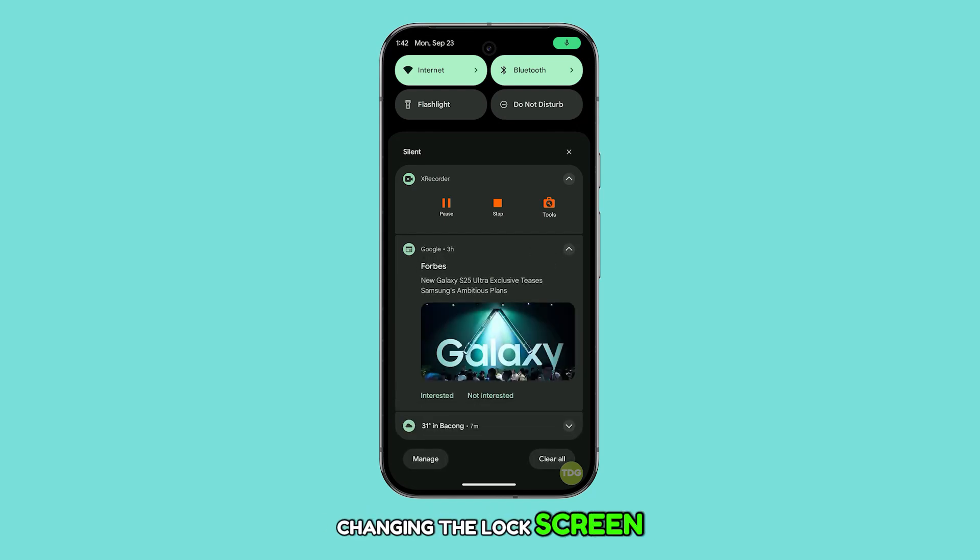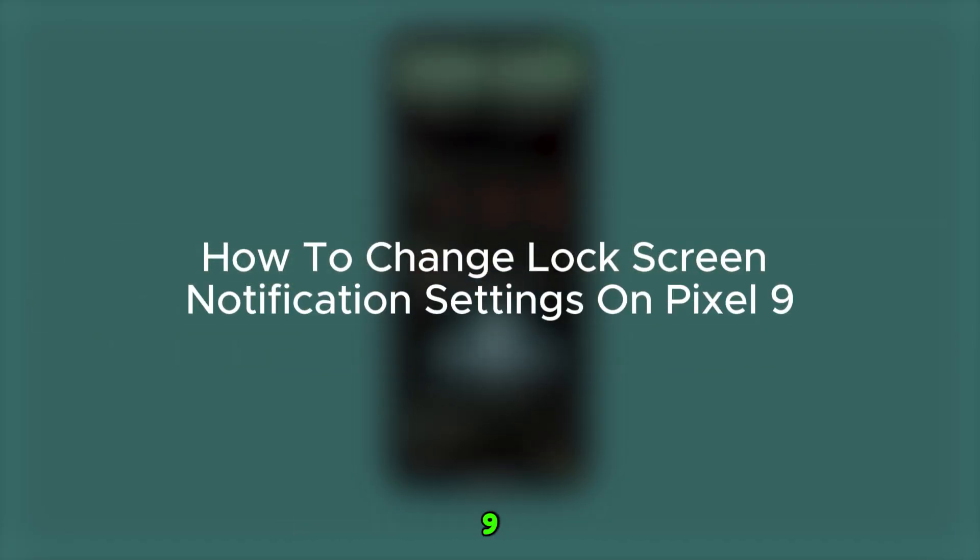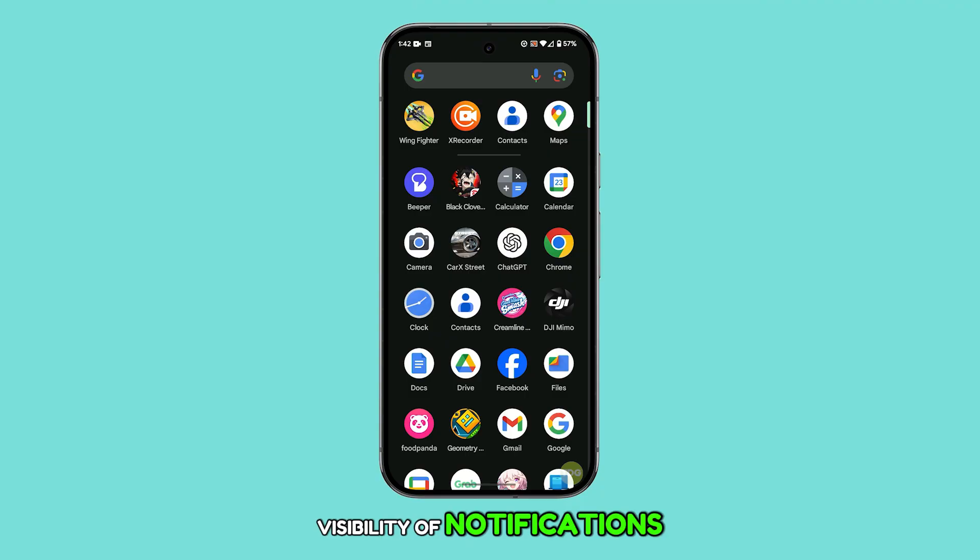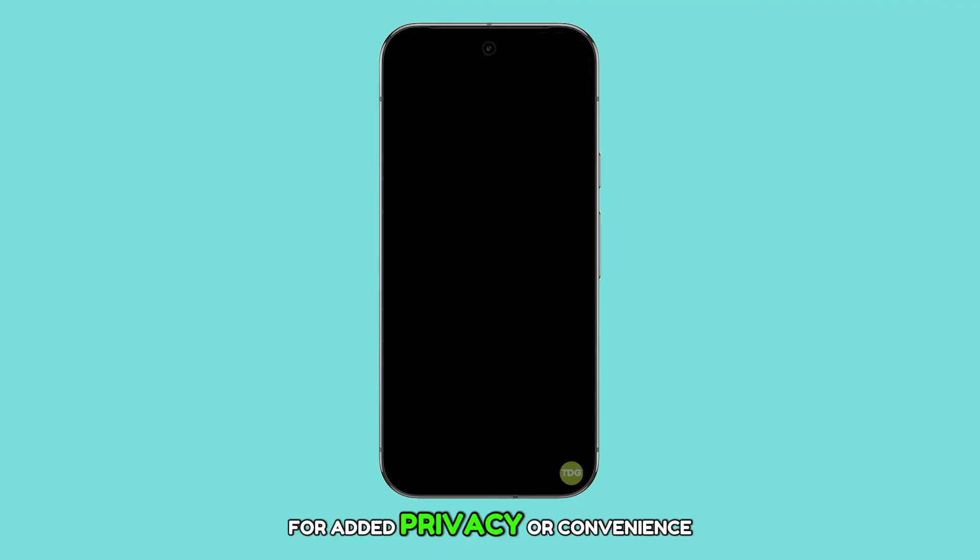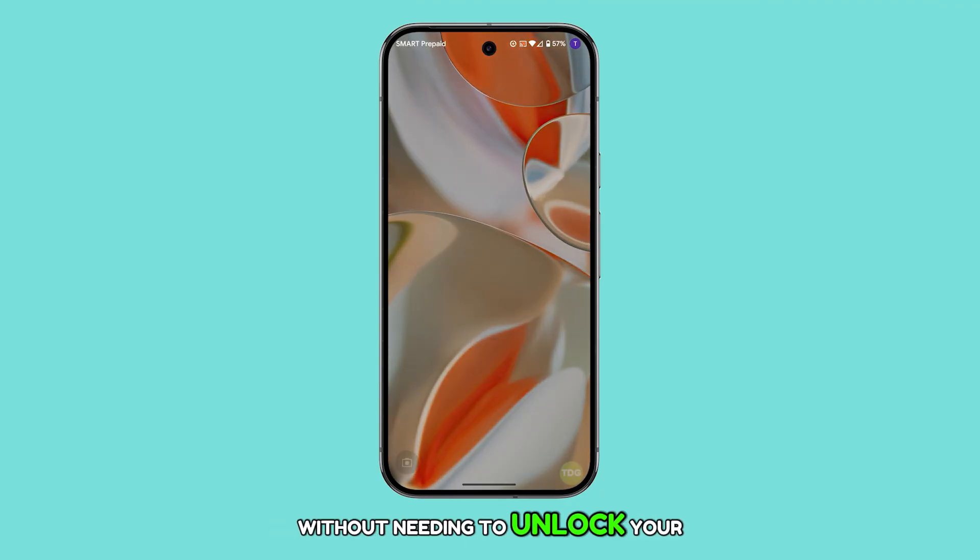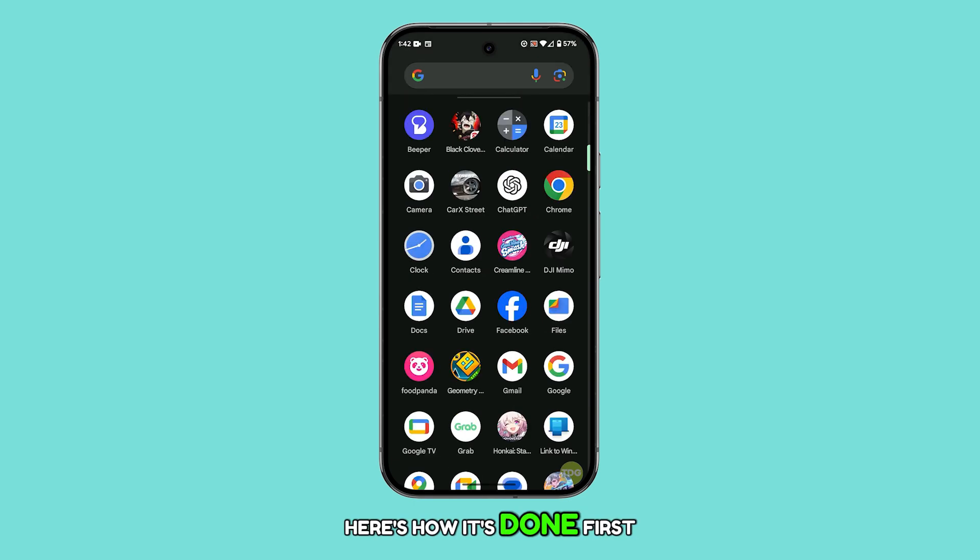Changing the lock screen notification settings on the Pixel 9 allows you to control the visibility of notifications for added privacy or convenience without needing to unlock your phone. Here's how it's done.